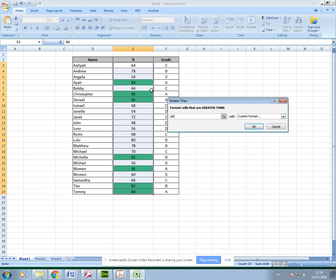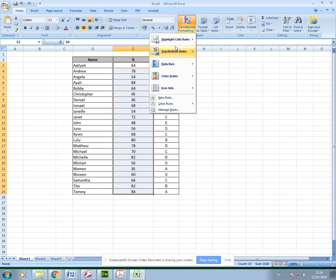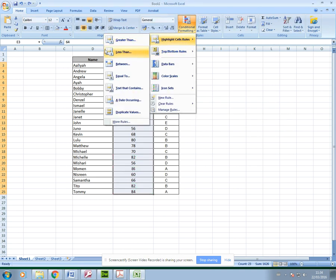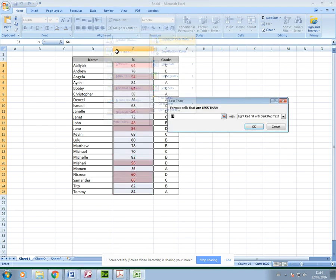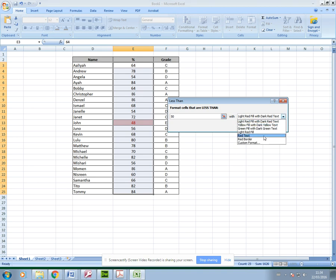Then I can just go ahead and change this so all those that got above 80%, I can highlight those in green. Similarly, I could do the same with the less than option. Maybe if I wanted to do those that got less than 50, I can highlight those and again use custom if I want to or format them however I like.